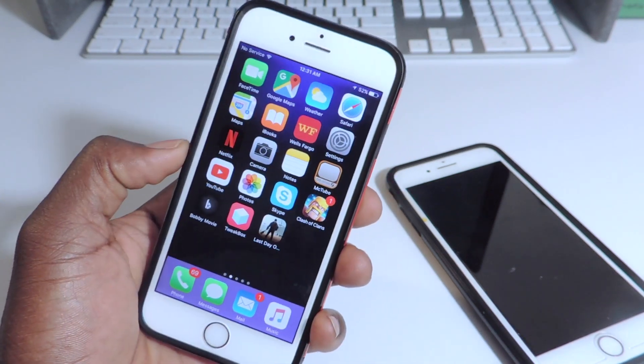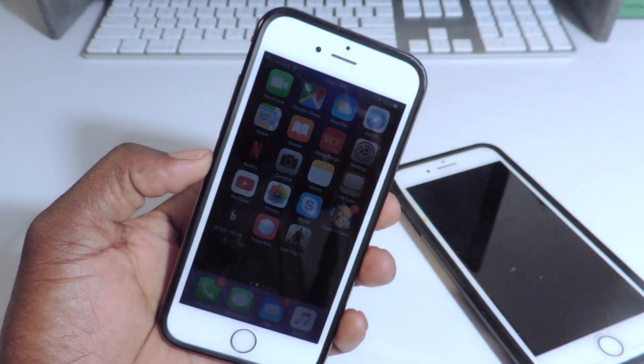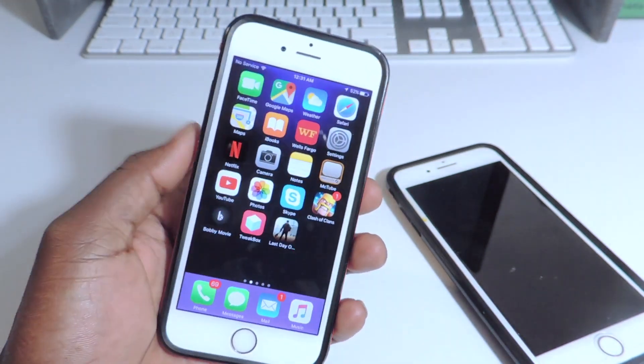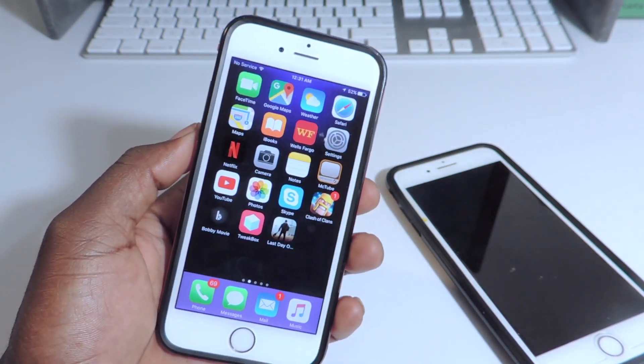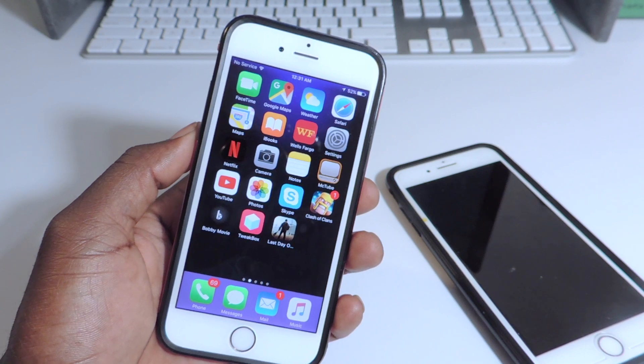What's up YouTube, this is the Prince of the ITP101 and in this video I want to talk about how not to get your apps revoked.